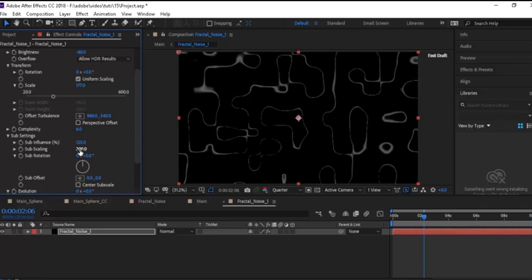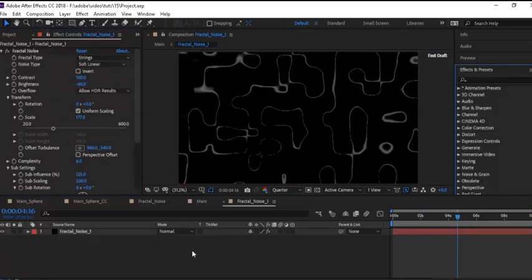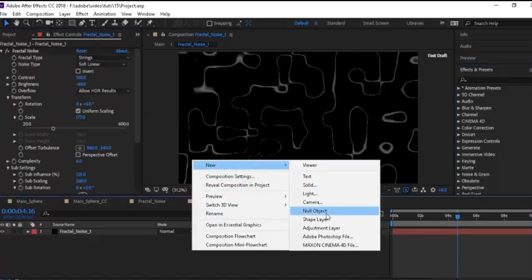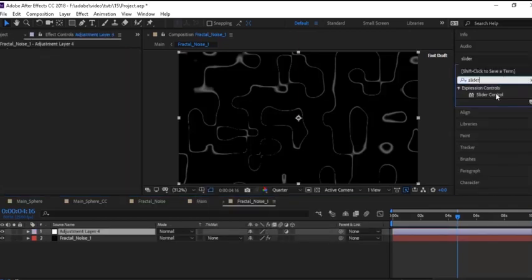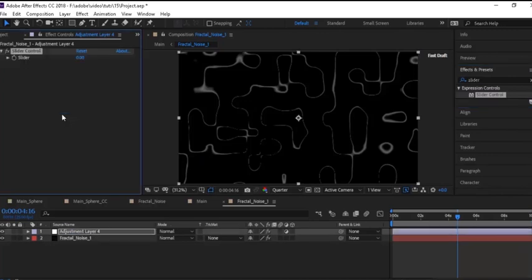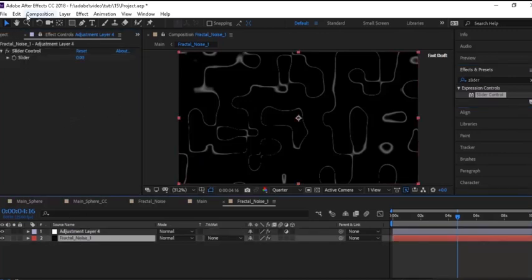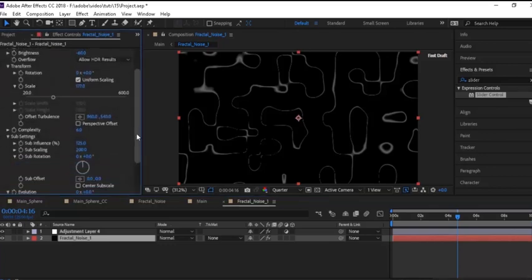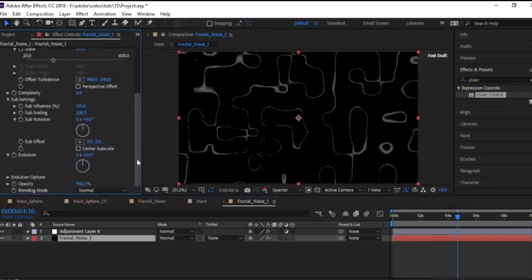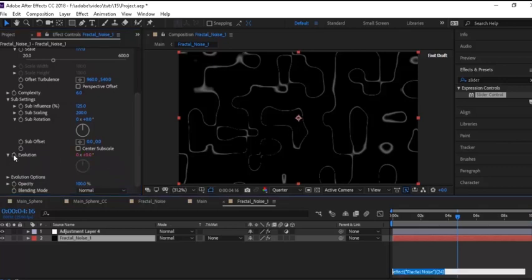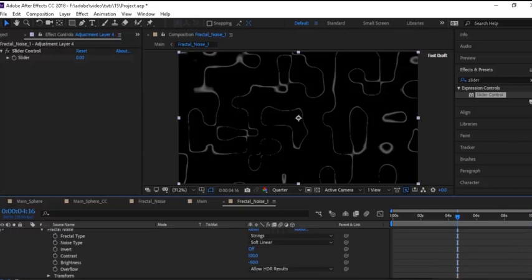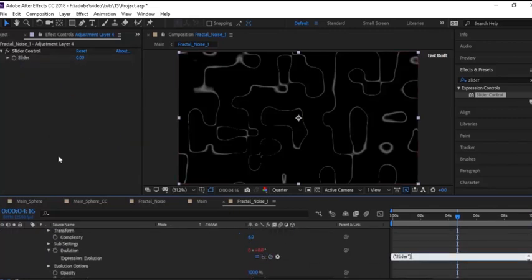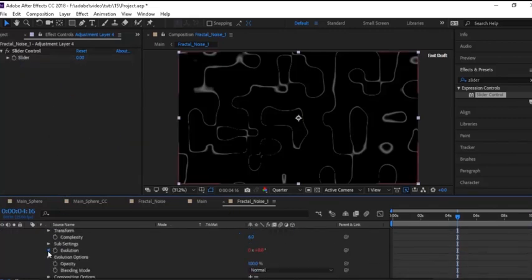Now create an adjustment layer — right-click, New, click Adjustment Layer. Go to Effects and Presets and add a Slider Control effect to the adjustment layer. Go back to Fractal Noise, go to Evolution, press Alt and click the stopwatch next to Evolution. It will generate some script. Now take the expression pick whip and drag it to the Slider Control effect in the adjustment layer. Change the value of the slider to 100.